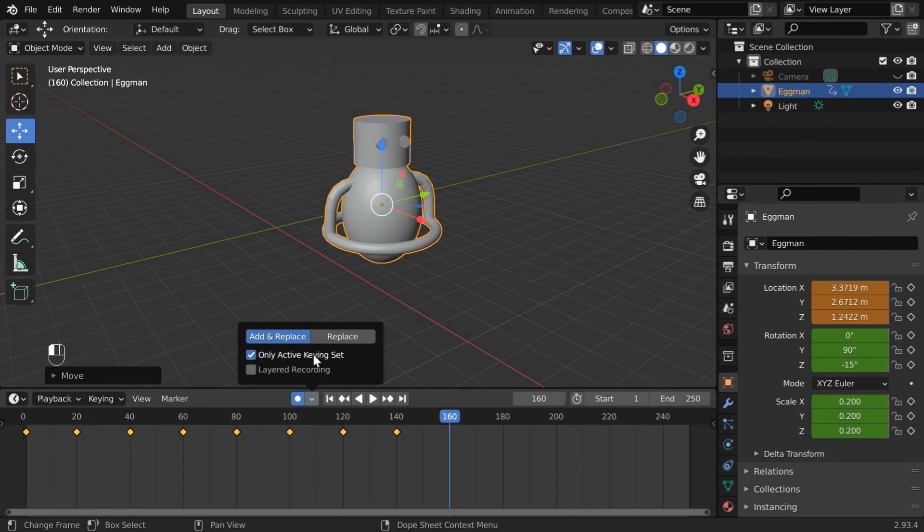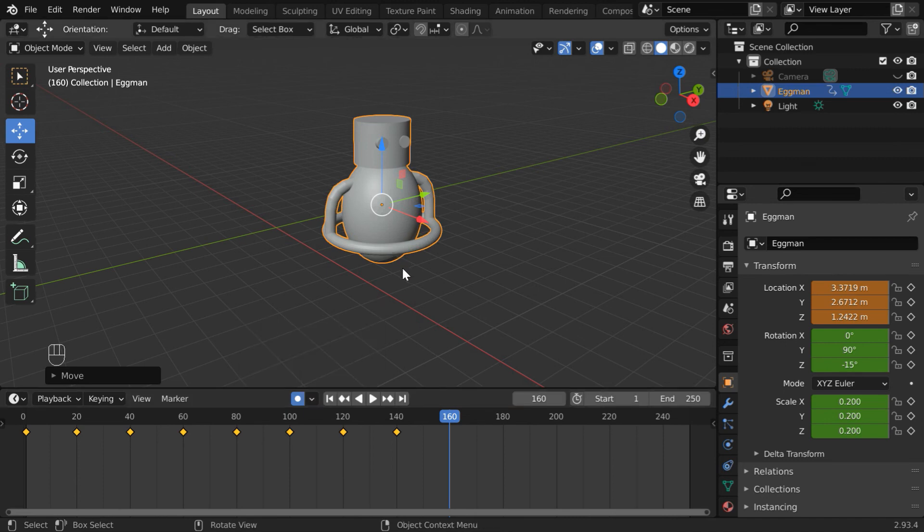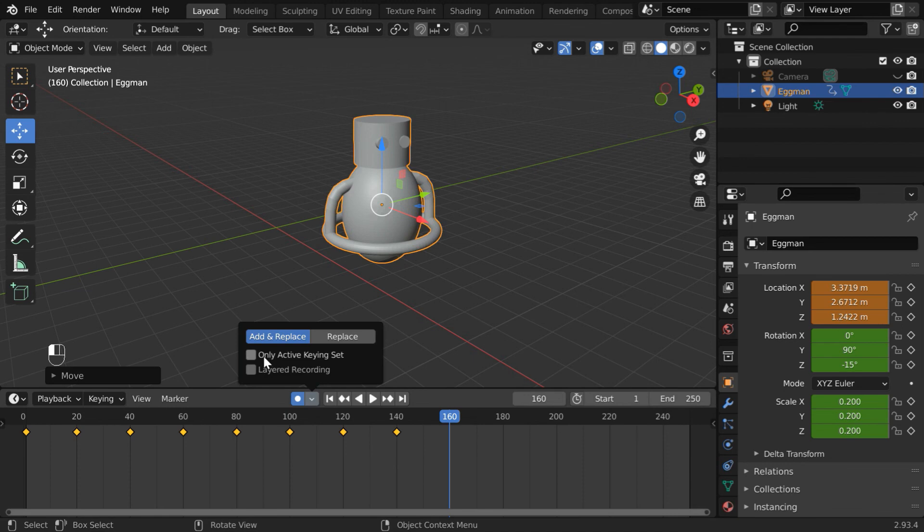And you can also disable this keying set option temporarily when you want Blender to record all the transformation changes that you perform in the viewport, or turn on this option if you want to restrict the keyframes.